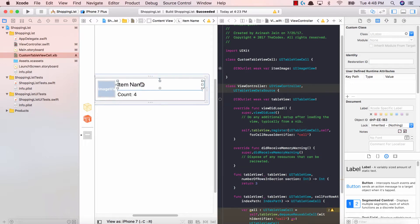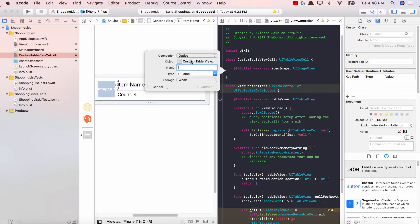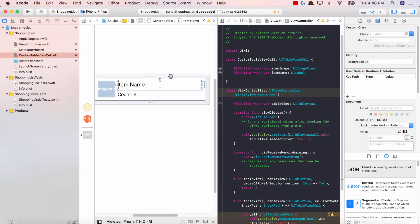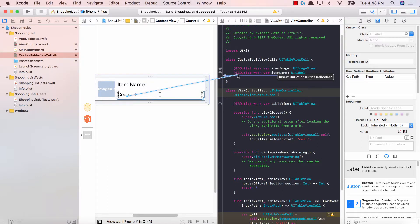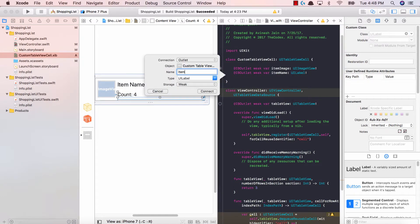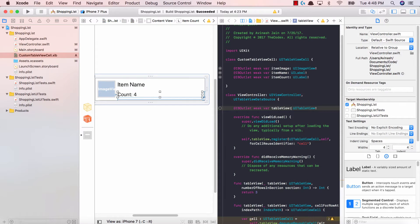Then we're gonna have item name as an IB outlet. So we have item name and then last but not least we have our item count. Okay great job.